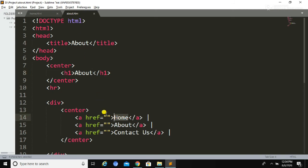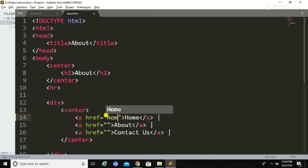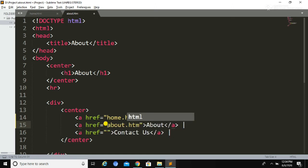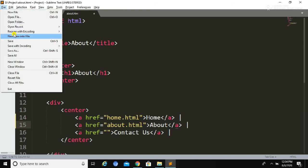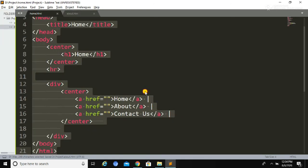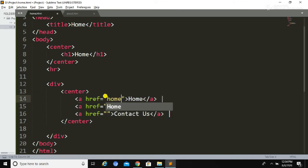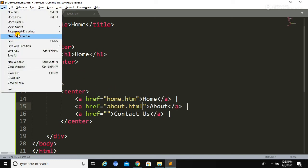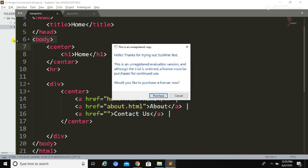We have now created two web pages. To link them, we need to type the name of the target page inside the href attribute. Here we are going to create a link from the About page, and similarly create a link from the Home page. Inside the href attribute, we write the name of the particular page we want to link to. We have created the links — now let's save the file and run it again.